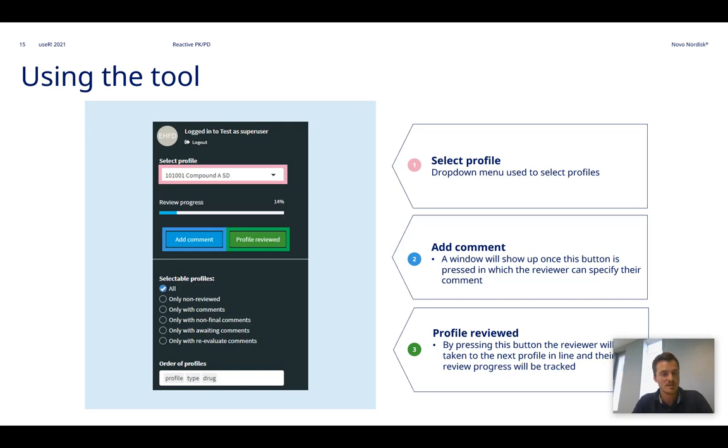So these are the main three features that the reviewers would focus on when they conduct a review in the tool.